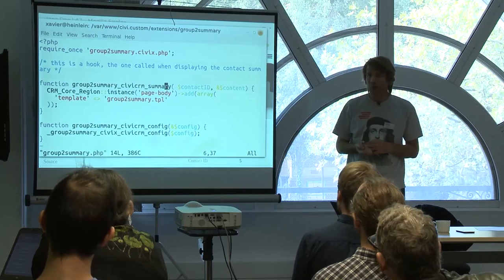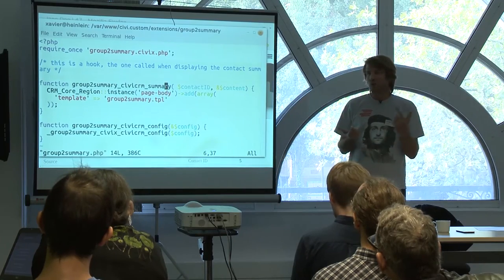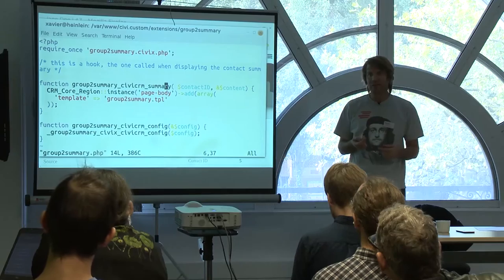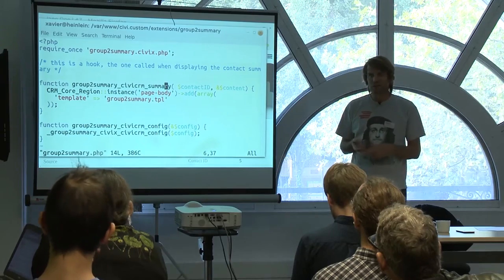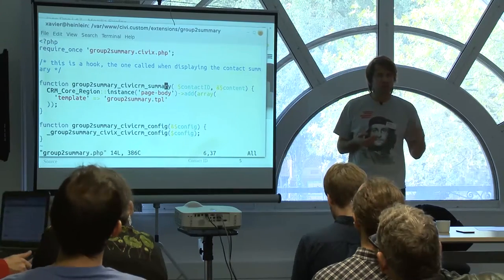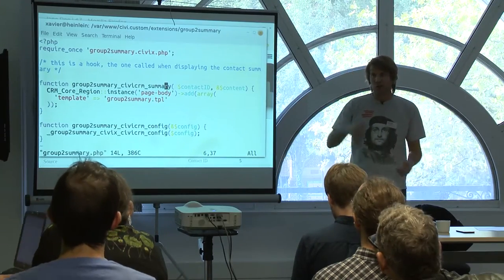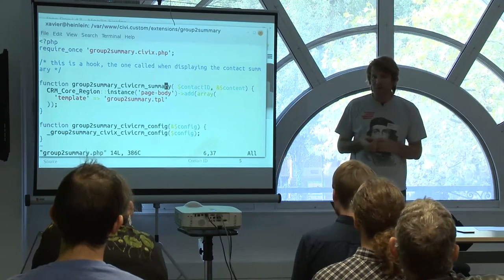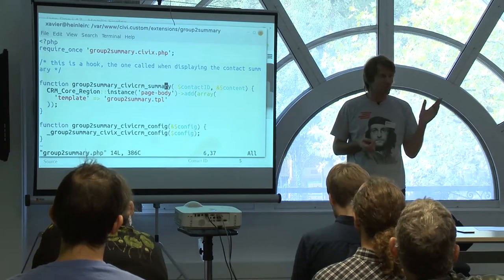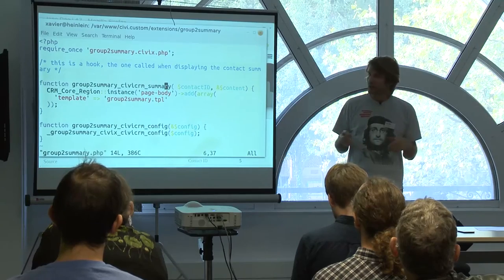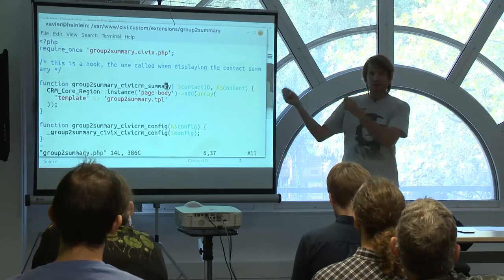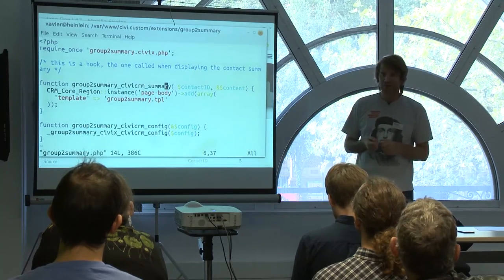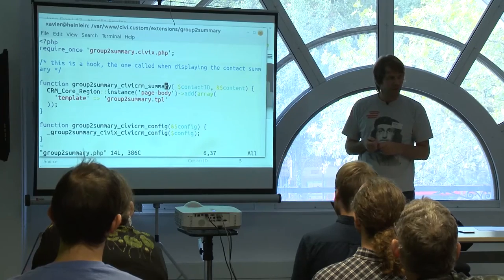You have hooks when you display a page, when you create something in the database, when you save from a form, and so on. You go on the wiki and there's a long list of all the hooks — pick up the one you need. If you don't find it, go on StackExchange and ask: 'I want to modify that part, which hook should I use?'